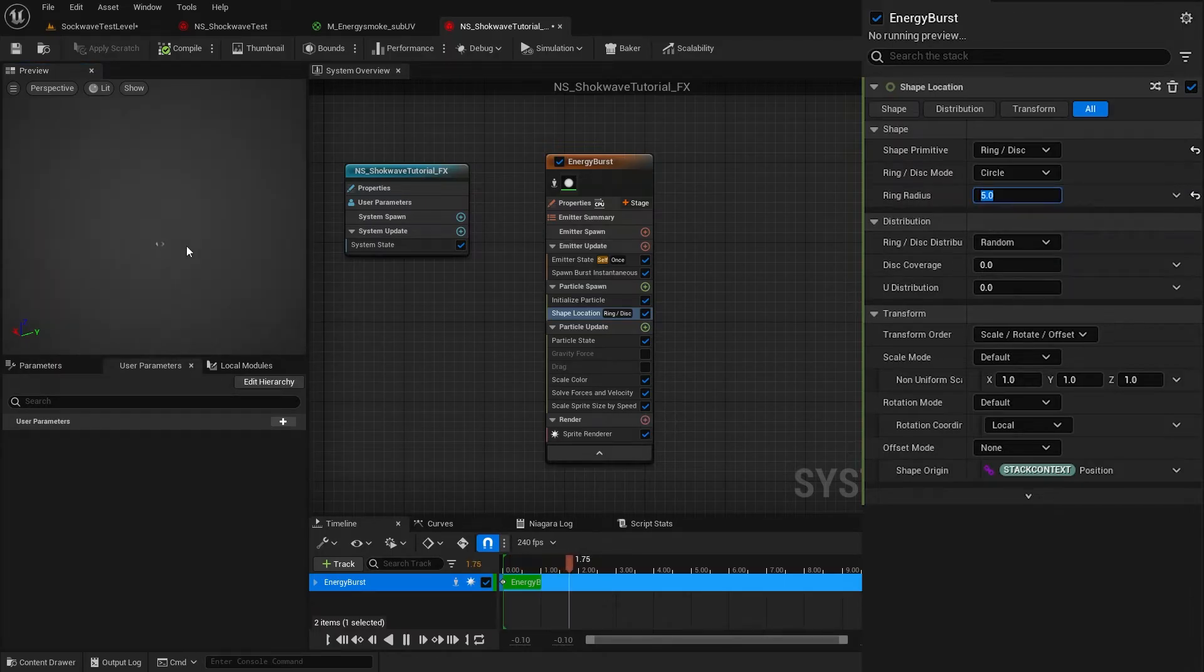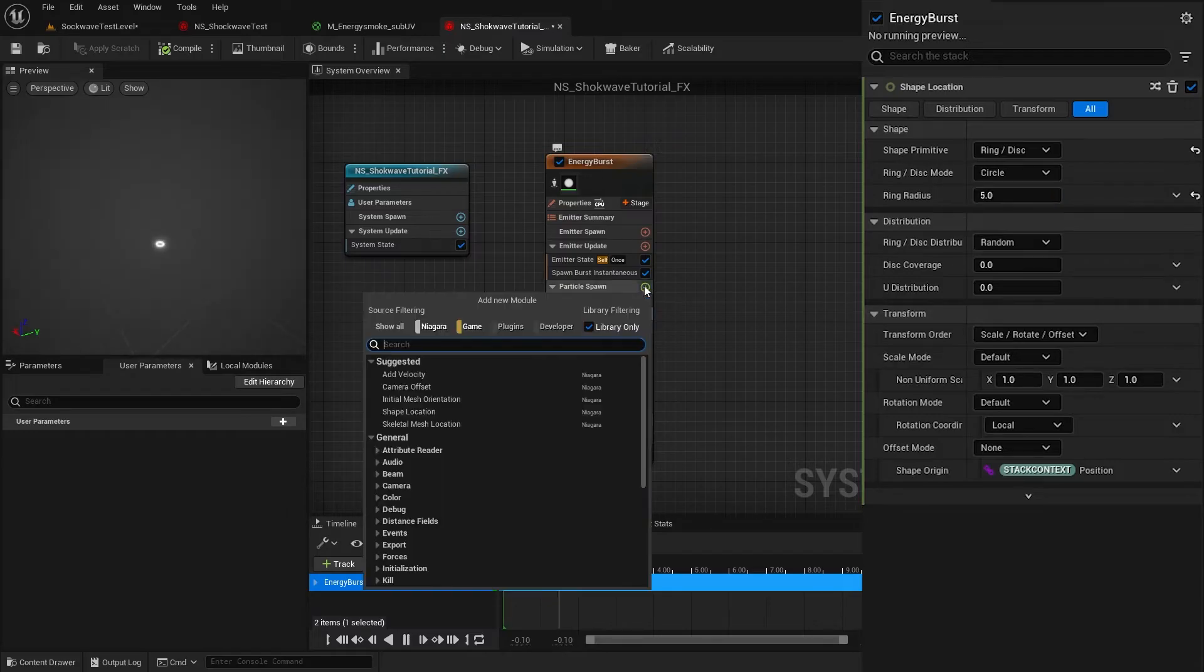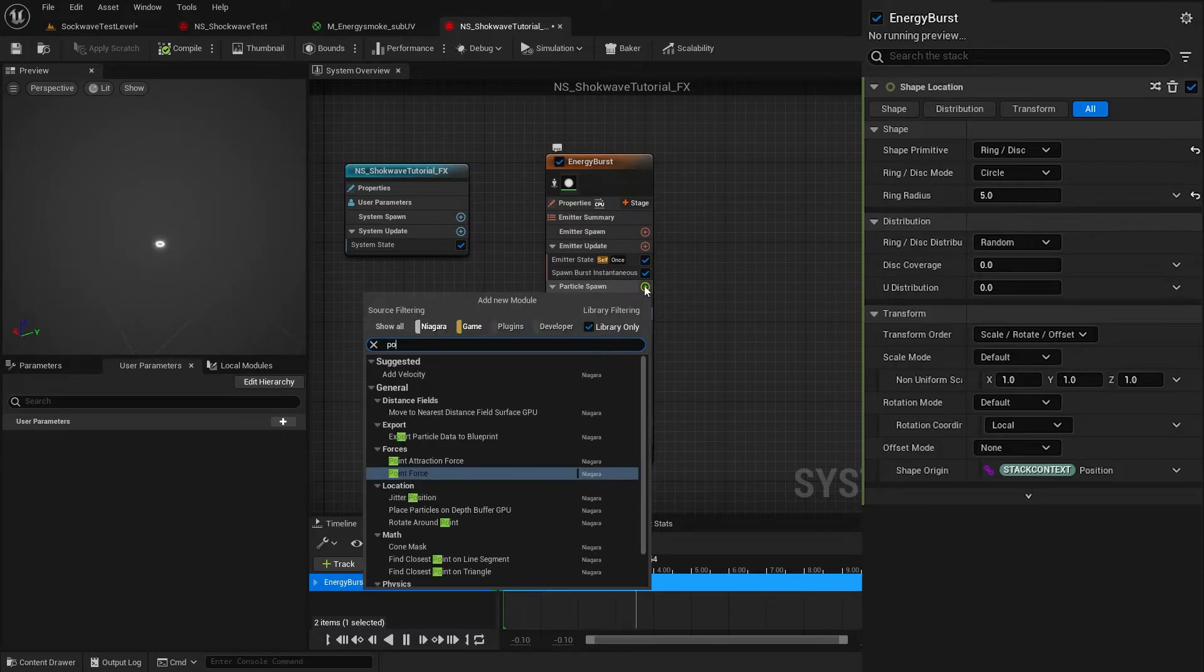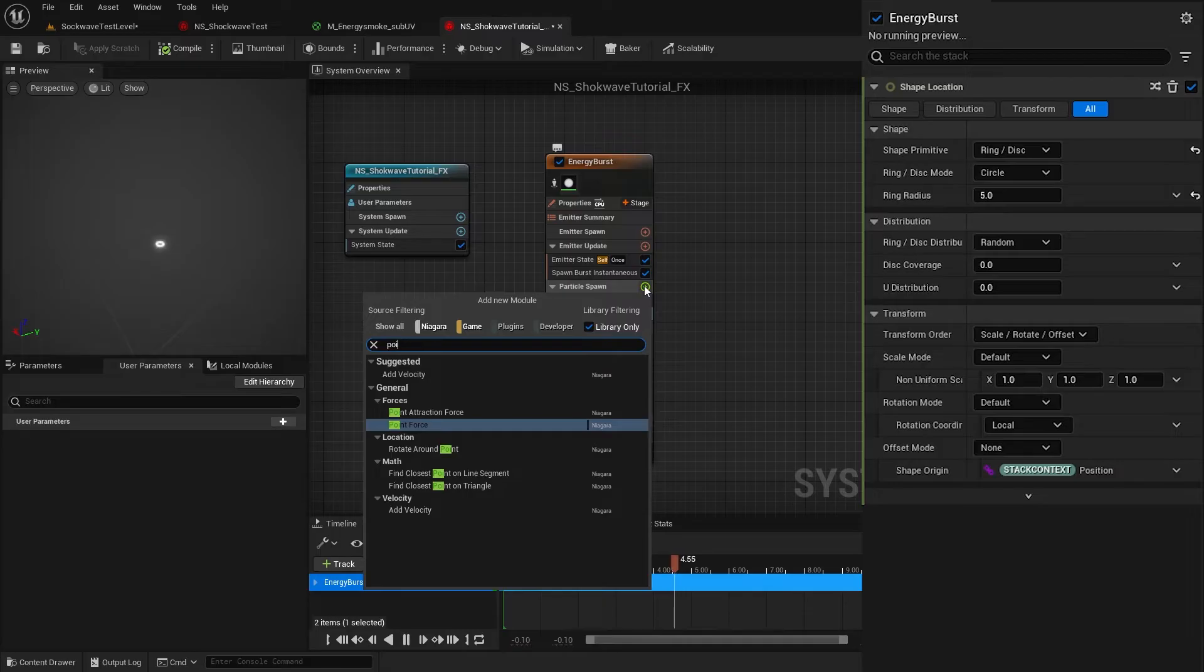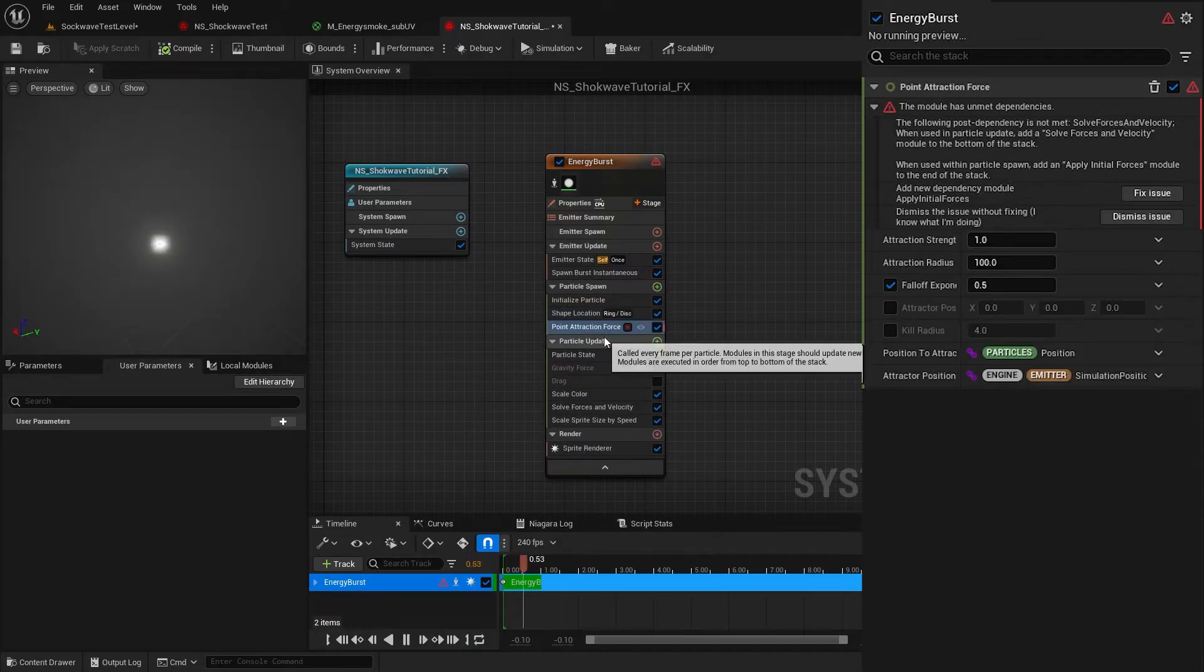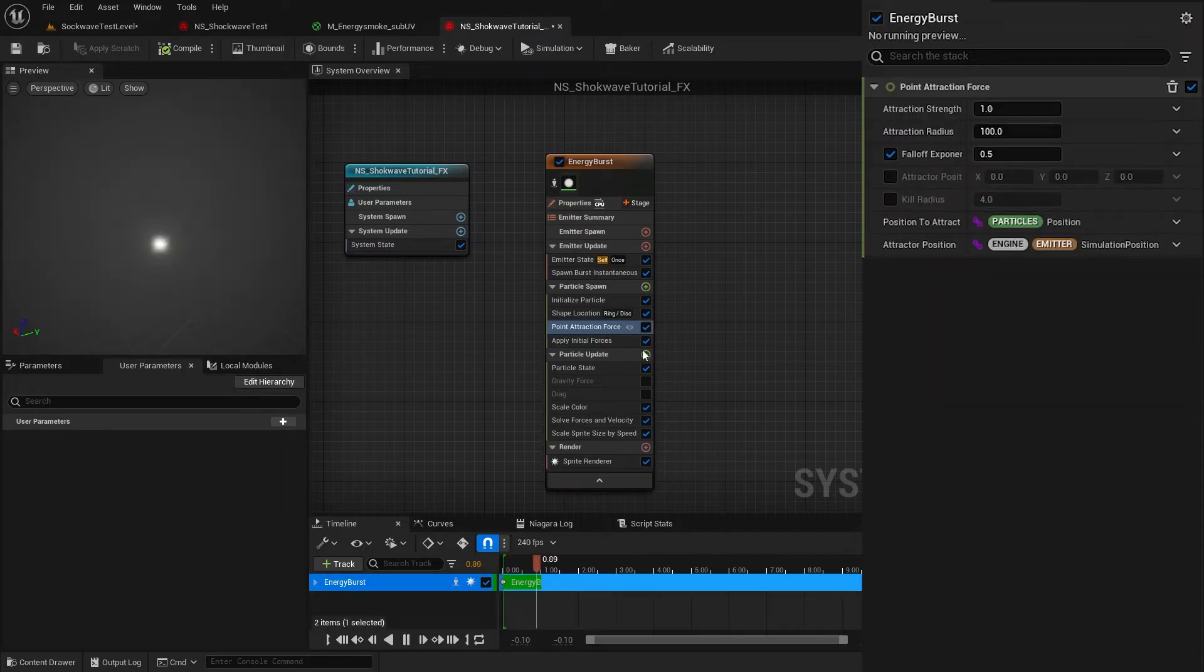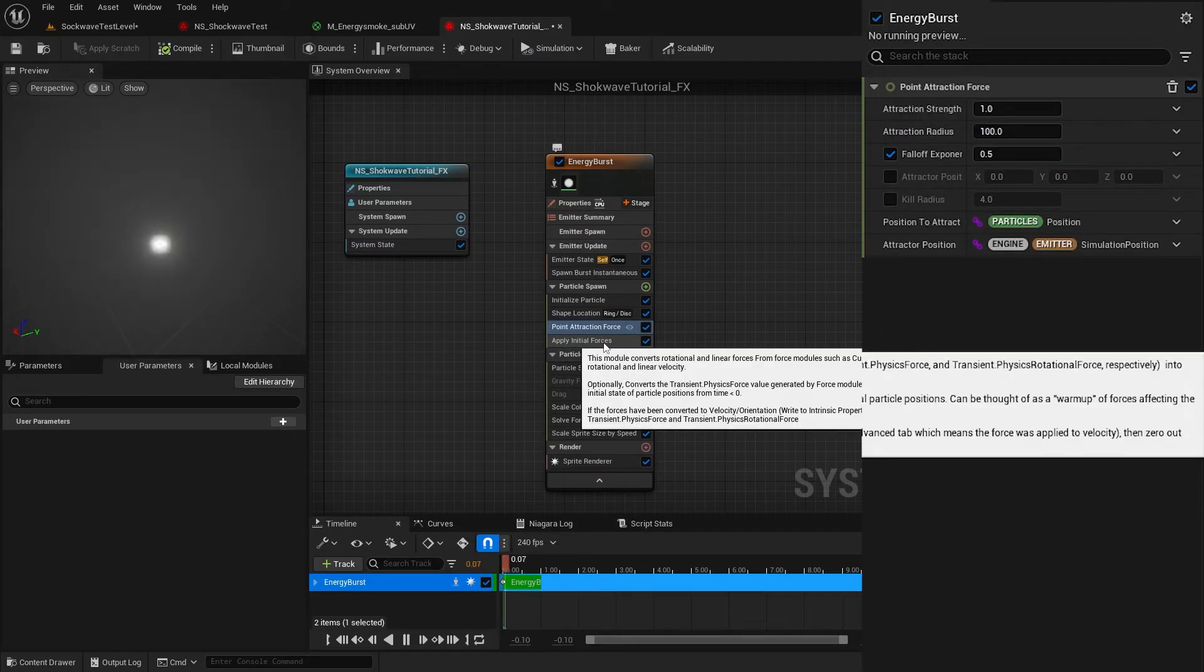Now I want these particles to shoot outwards. For that, click on this plus icon again and search for Point Attraction Force. We get this error message. Click Fix Now. That will add this Apply Initial Forces module to the emitter and fix that issue.